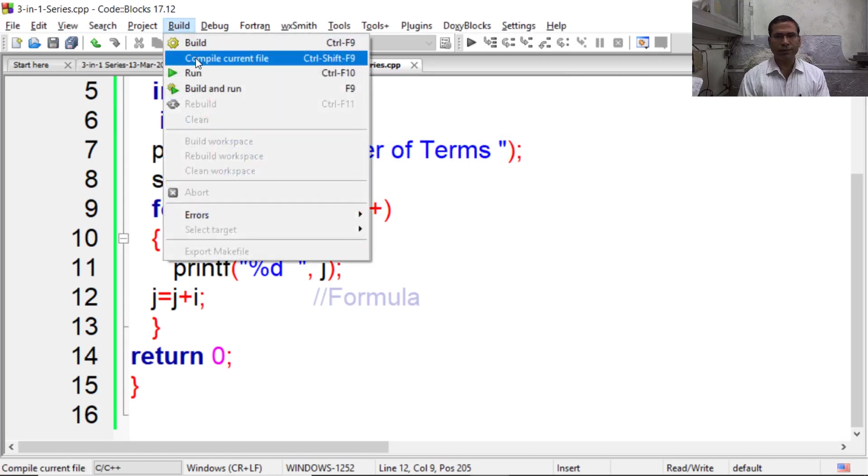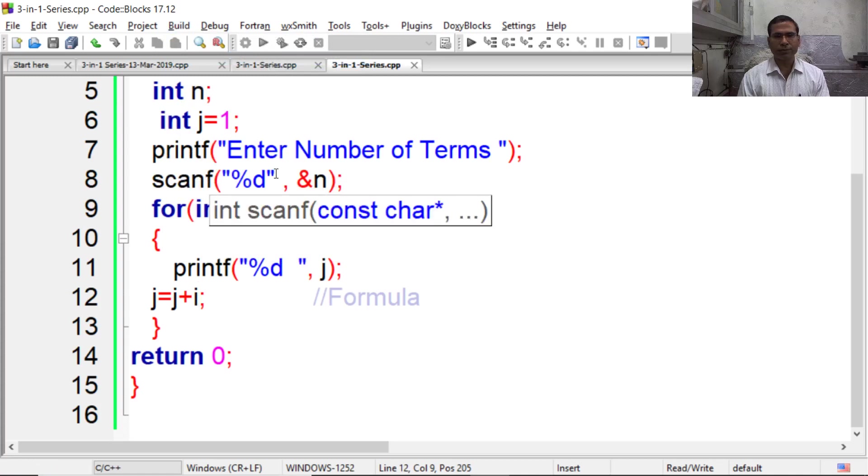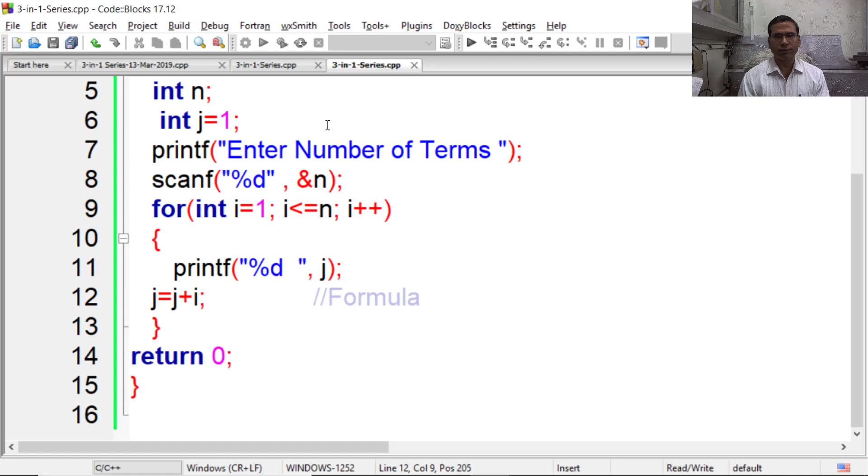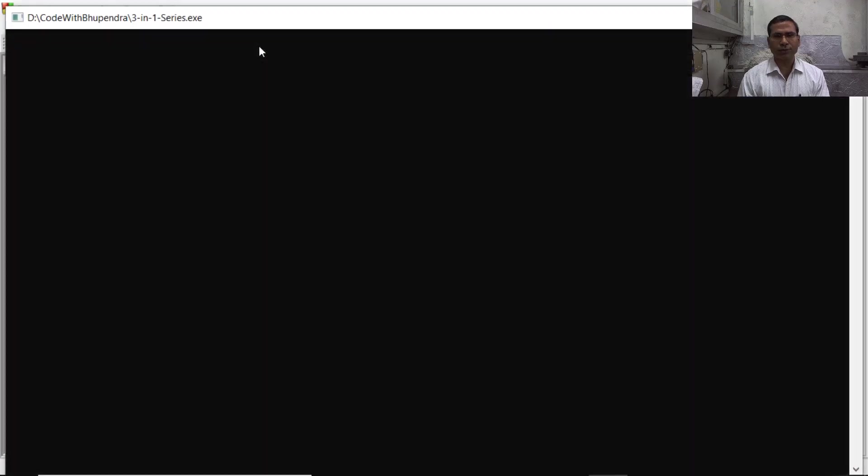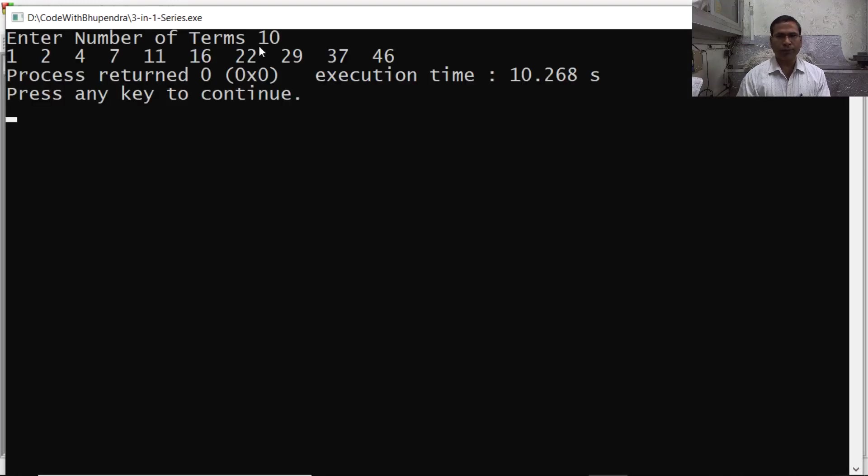Compile it and wait till compilation completes. Now execute it. Now let's enter 10. It is showing 10 terms.